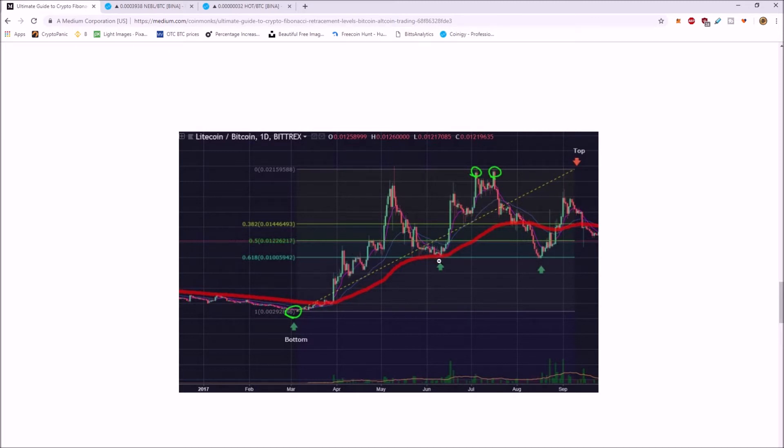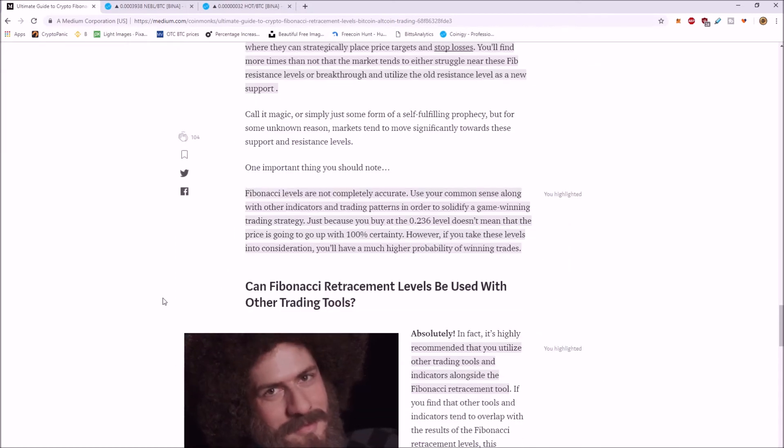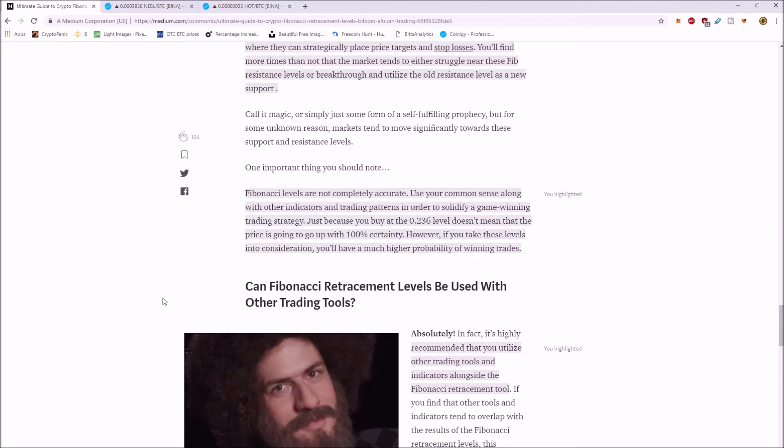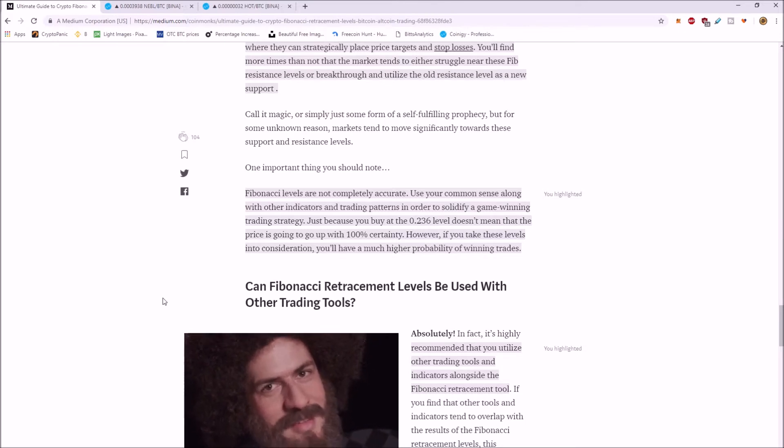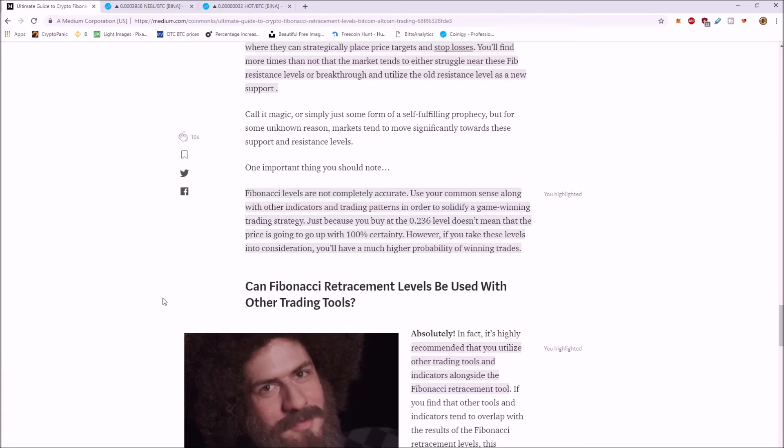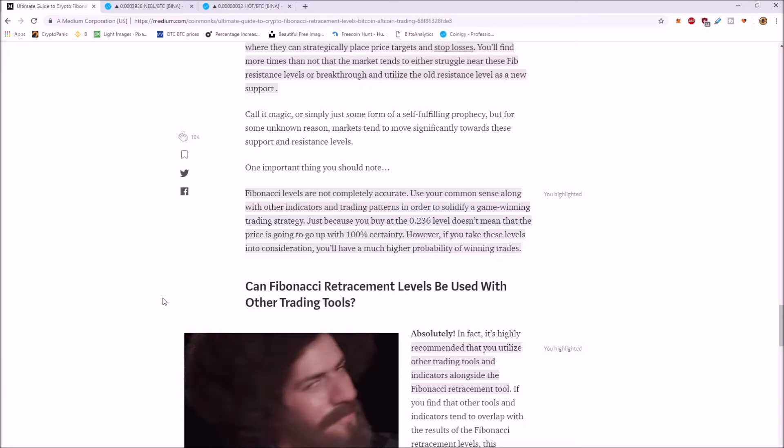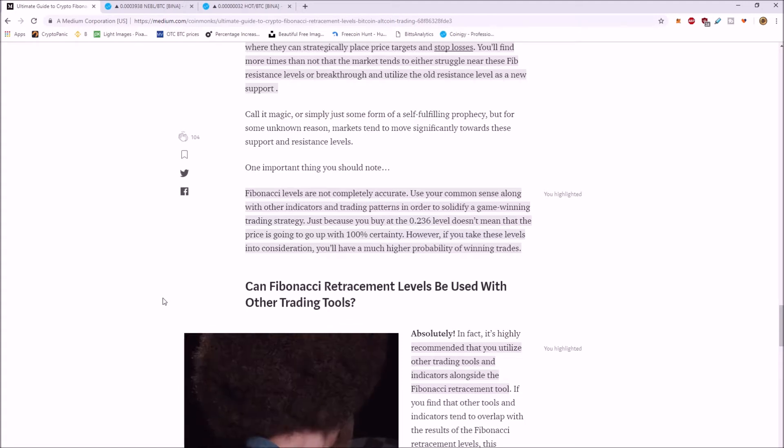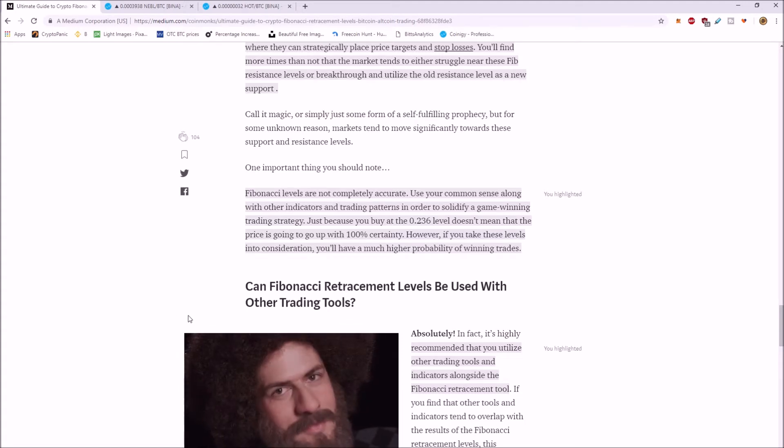So this price bounced here and was resistance here. It's important to remember that Fibonacci levels are not completely accurate. You got to use common sense along with other indicators. Just because you buy at a 0.236 level doesn't mean you're going to go back up to 100%. However, you got to take these levels into consideration. You'll have a higher percentage of having more winning trades.